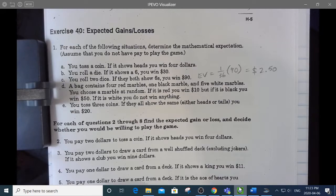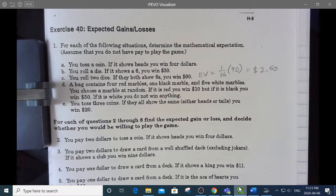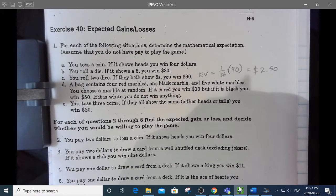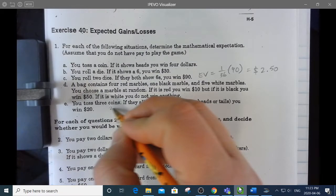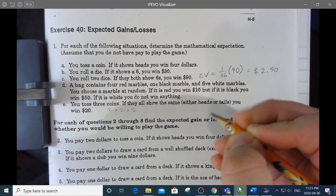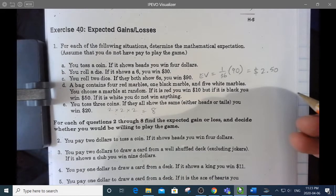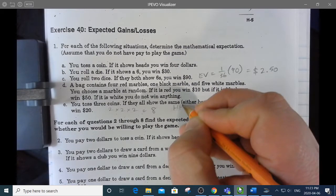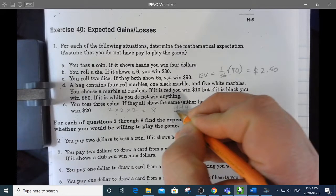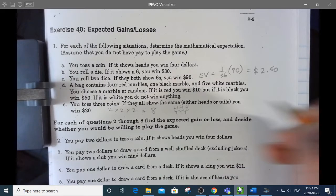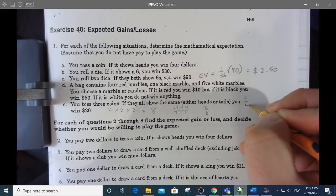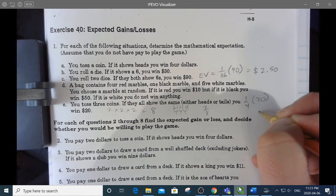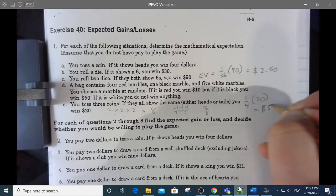Let's look at part E. If you toss three coins and they all show the same — either all heads or all tails — you win $20. There are two ways the first coin can land, two ways the second, two ways the third, giving eight total outcomes. One way is all heads, one is all tails, so there's a 2/8 or 1/4 chance of winning $20. My expected gain is $5.